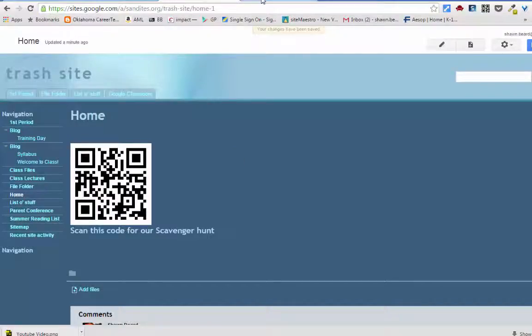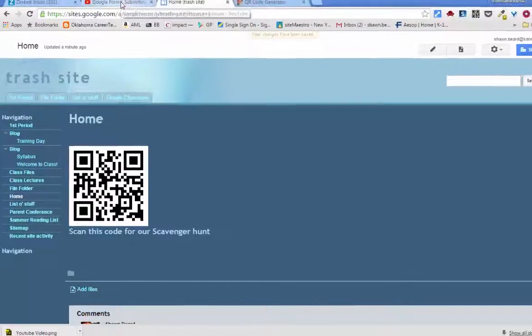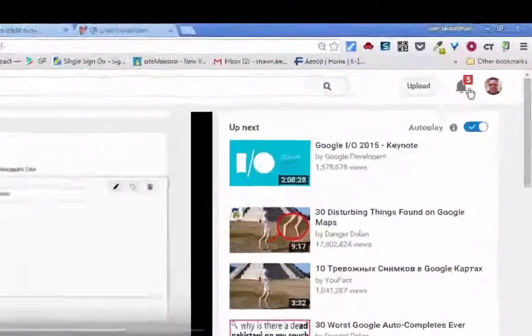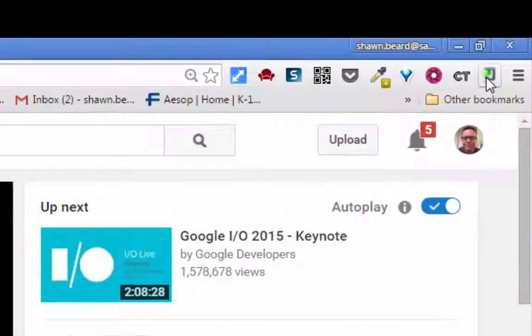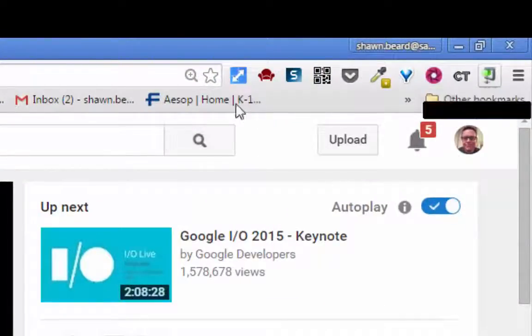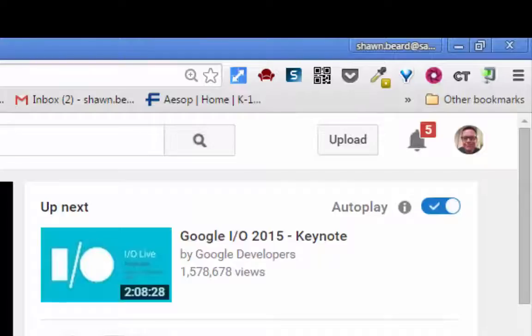Now the other option that I told you I used is the Google shortener. Google shortener is great because if you have a long URL link that's difficult to remember or you want to put it on Twitter or Facebook and you just want it to be shorter.